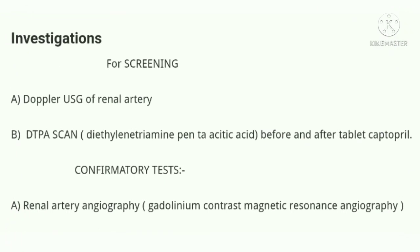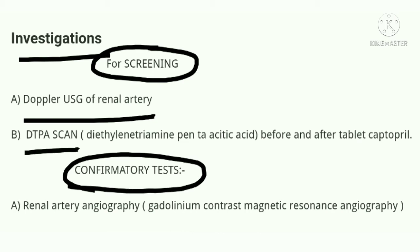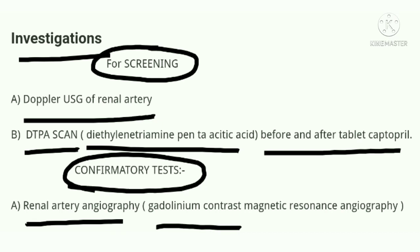Now, which investigations are required for the diagnosis of renal artery stenosis or renal vascular hypertension? There are two types: screening and confirmatory. For screening, we do renal vascular Doppler ultrasound, and the second screening test is the DTPA scan — diethylene triamine penta-acetic acid scan — done before and after giving captopril. For the confirmatory test, once screening suggests renal artery stenosis, we proceed to renal artery angiography, similar to coronary angiography in myocardial infarction, or gadolinium contrast MR angiography.